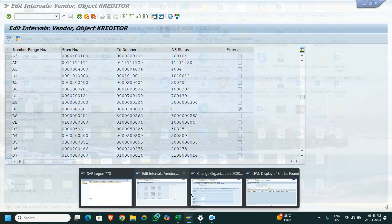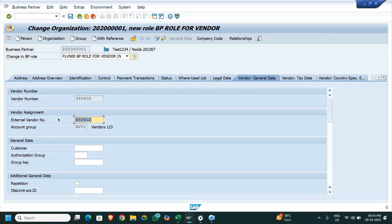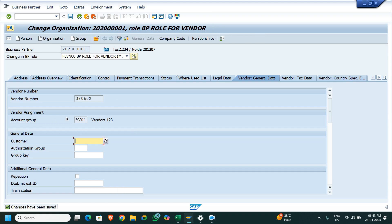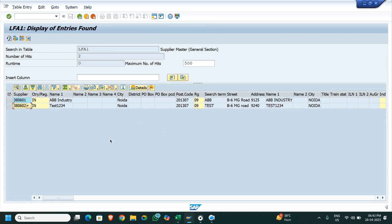Number one has already been created, so I am going to select a different number — 02. Now the system has auto-picked the vendor code and the external number is this one. This means when we have a different number range in the business partner versus the customer and supplier, the system is going to ask for the external number for that particular vendor or particular customer. I am going to save it.